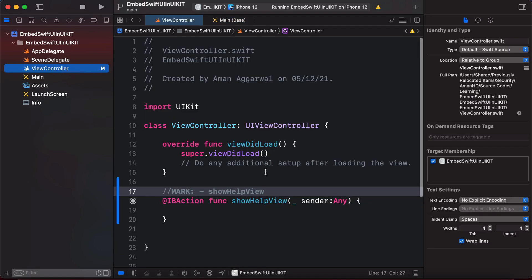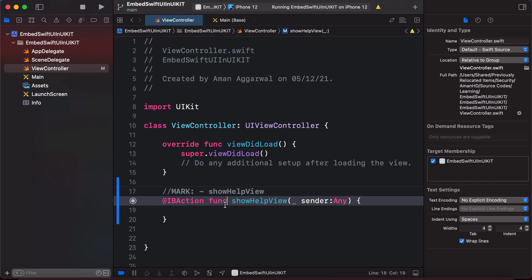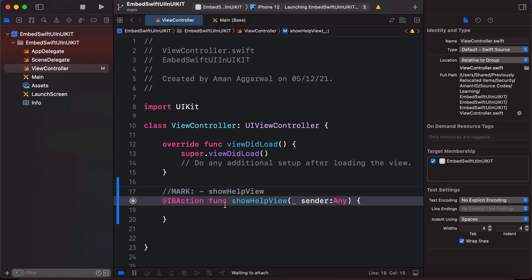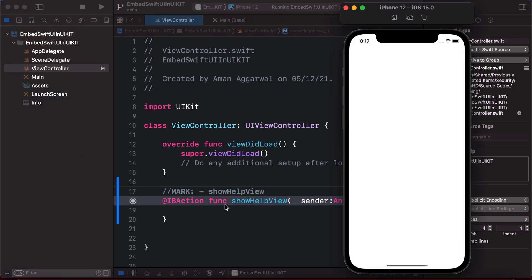Our IBAction is connected to the button, so let's run the app. Here you can see the 'Show Help' button, but tapping it will do nothing since we haven't added any code inside our IBAction yet.